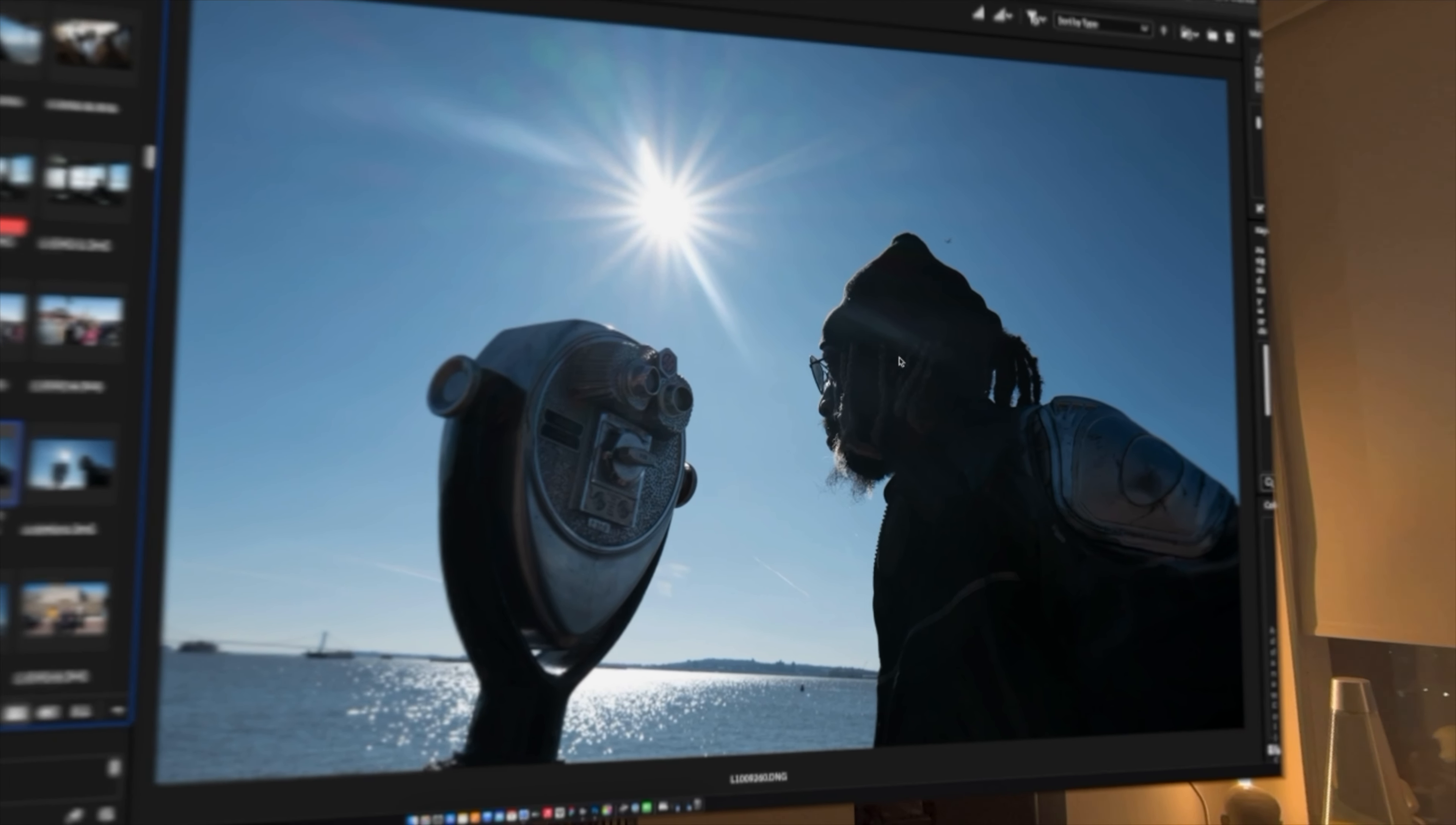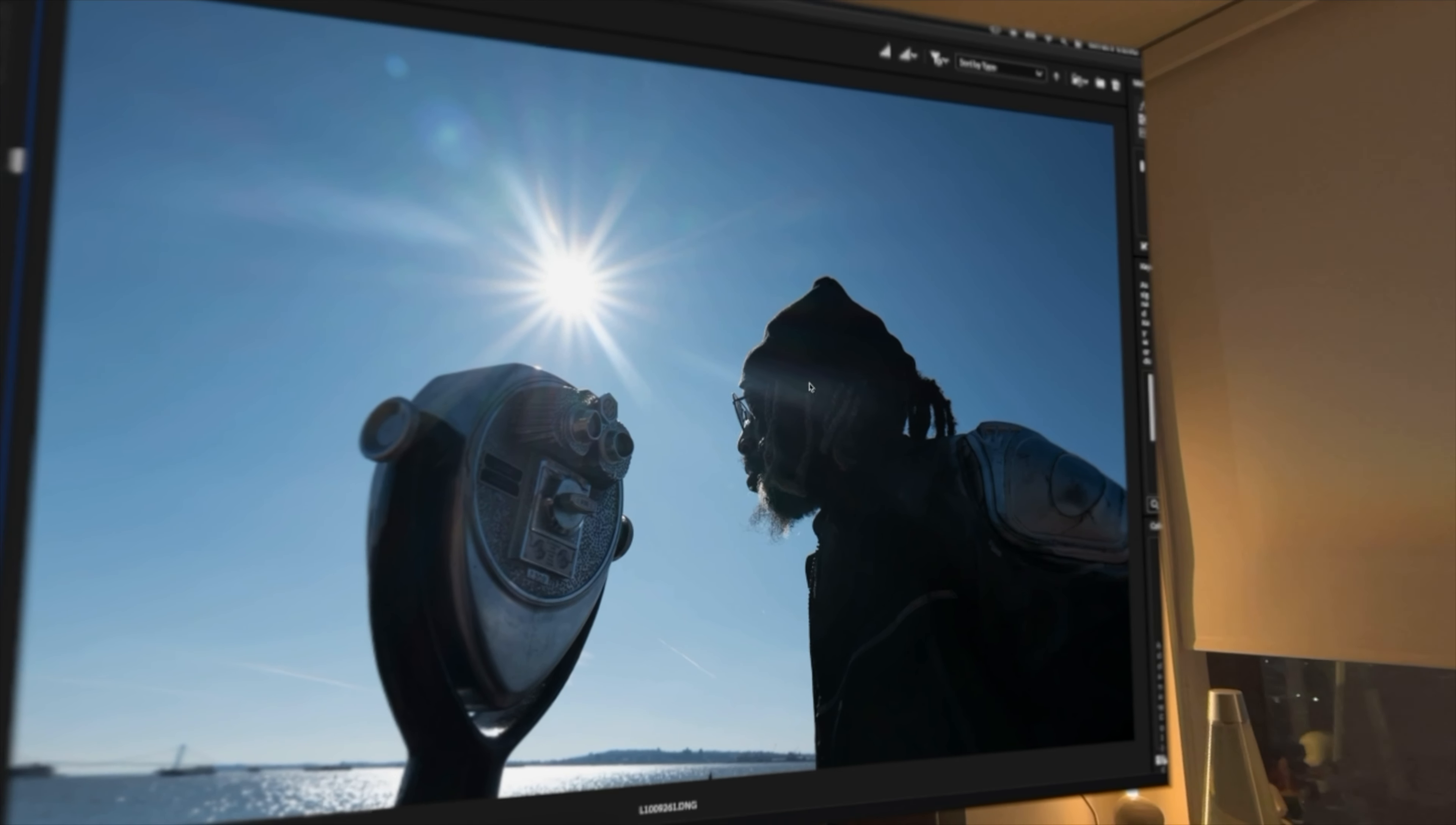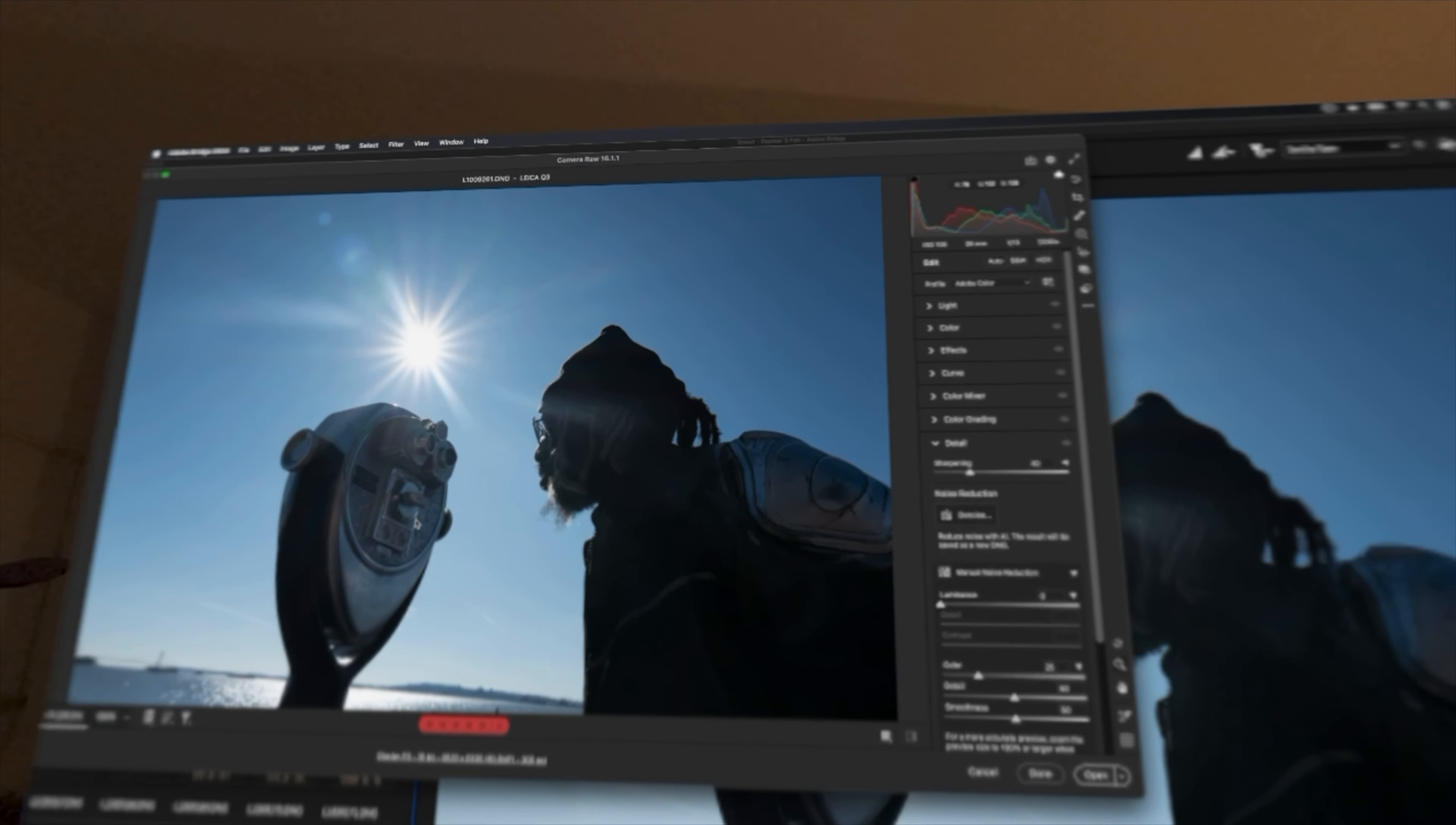All right, so we're going to jump into some photo editing. I'm going to bring one of these photographs into Adobe Photoshop and run a recipe on it. I'm going to switch over to the Vision Pro microphone. I'm going to bring this one in Camera Raw.